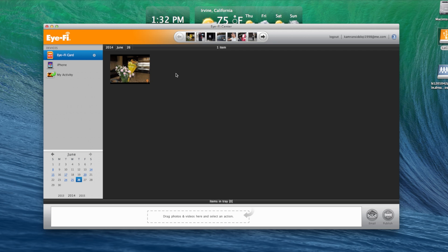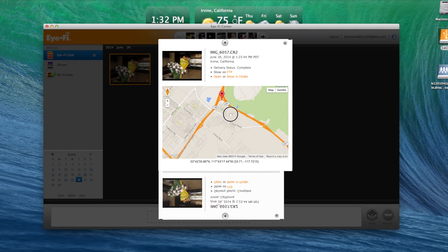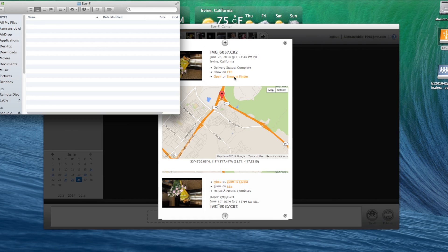Additionally, a notification can be sent when the picture is imported. The photo is automatically organized on the Eye-Fi center and the location can also be viewed.